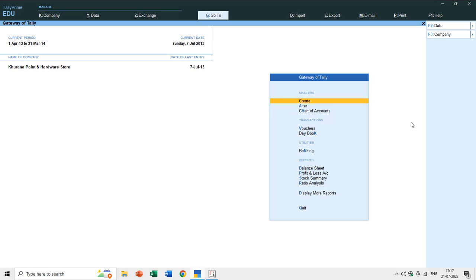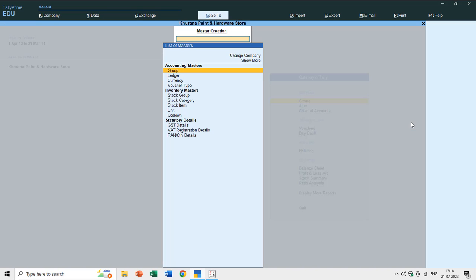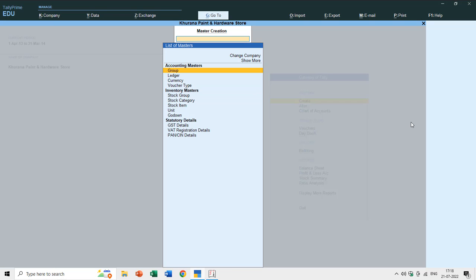Hello everyone and welcome back. In this tutorial we will learn about groups - specifically how to use groups in Tally Prime or Tally ERP9. Under Gateway of Tally, if you press the Enter key under Masters, you will find the group options. There are two kinds of groups: stock groups and accounting groups. In this tutorial we are only going to talk about accounting groups; stock grouping will be covered in another tutorial.